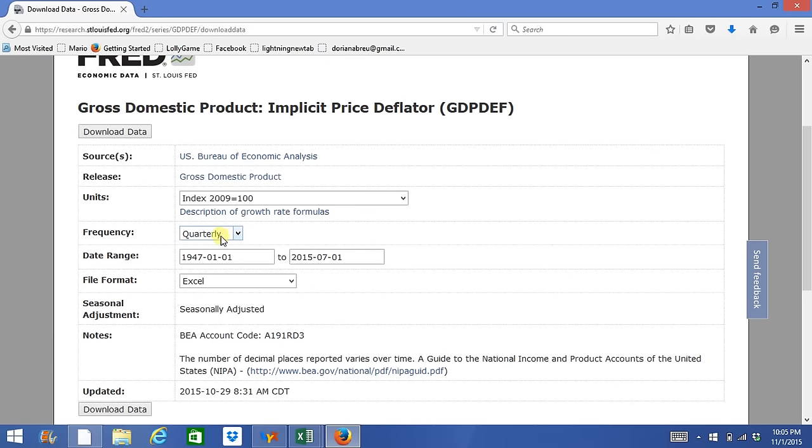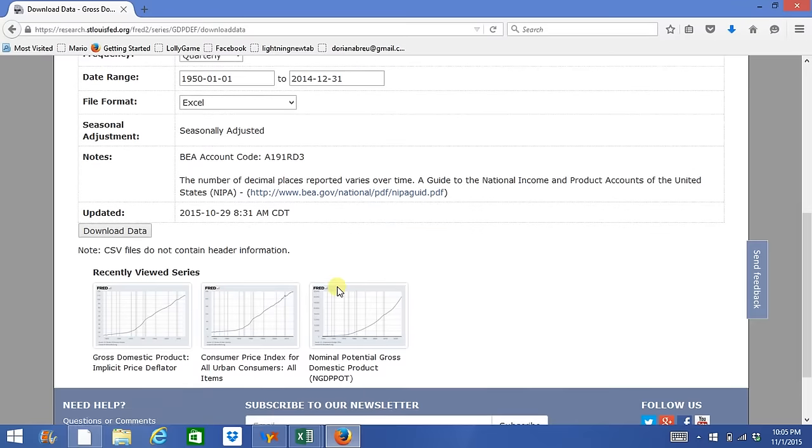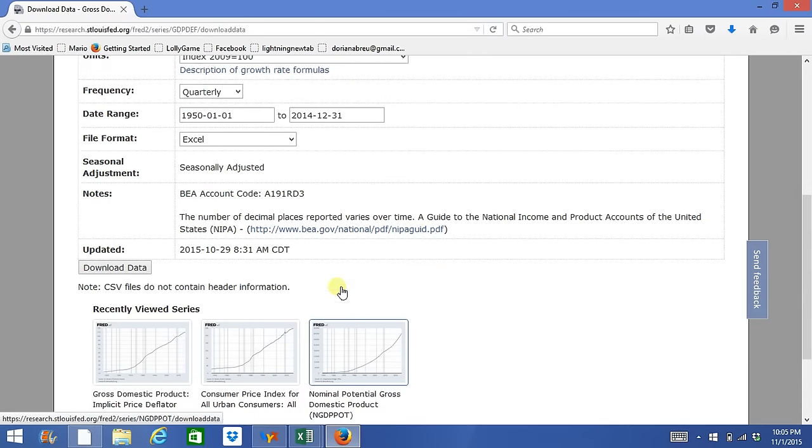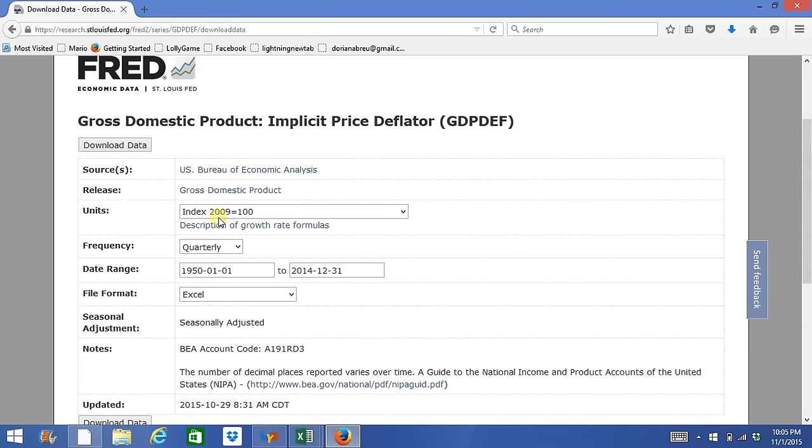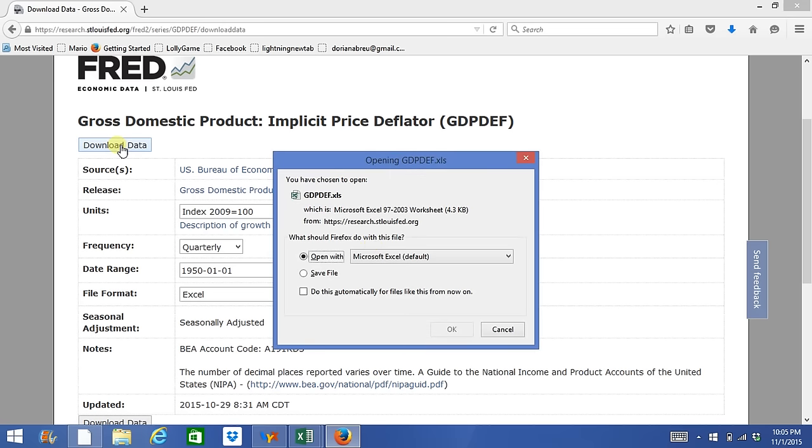We will have quarterly data from 1950 again to 2014 quarter 531 in Excel format. Everything else stays the same. Let's download this in Excel.